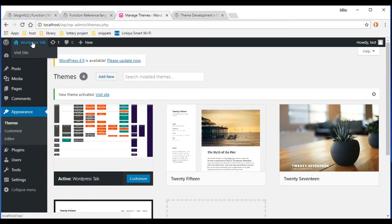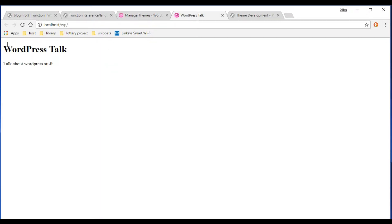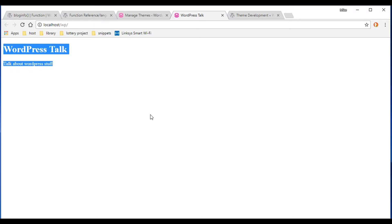Let's check it out on the front end — I'll right-click and open it in a new tab so it's easy to jump between the dashboard and the front end. As you can see, our static text is showing and everything is working. Technically you have created your own WordPress theme! I wouldn't put it on your resume quite yet because it's not a very good one yet, but technically you have created a WordPress theme.